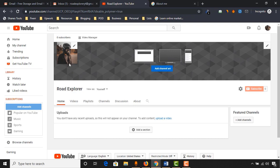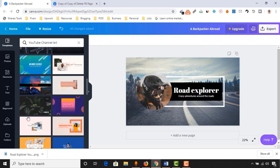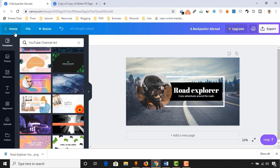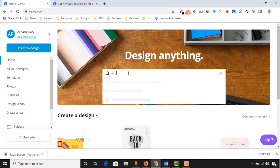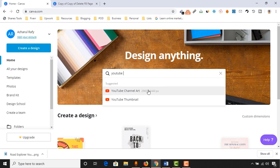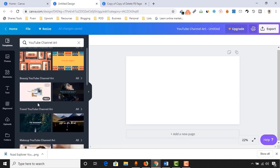We have got our profile picture added and now it's time to add our channel art. I have created a channel art using Canva. You will be able to create channel art for your YouTube channel using Canva for free. They have many templates to choose from. Just come to their homepage and type YouTube, then you will find the YouTube channel art option. Click on it and you will have the option to select templates and create a channel art for your channel.